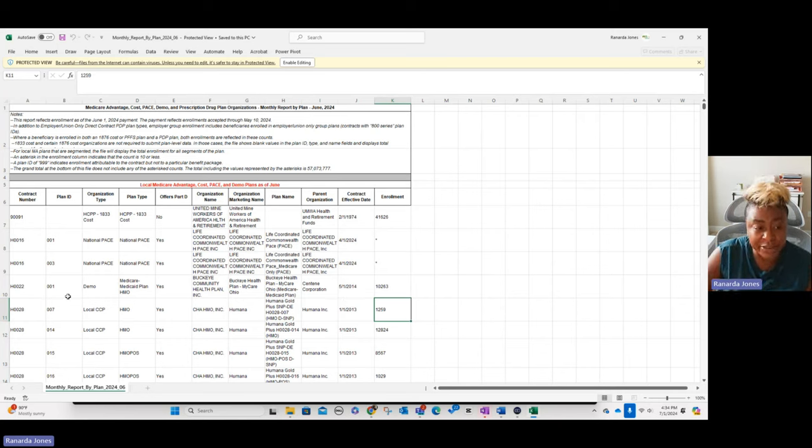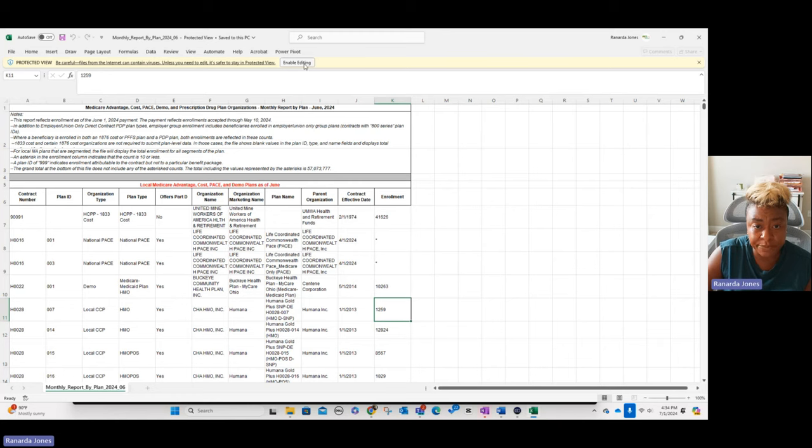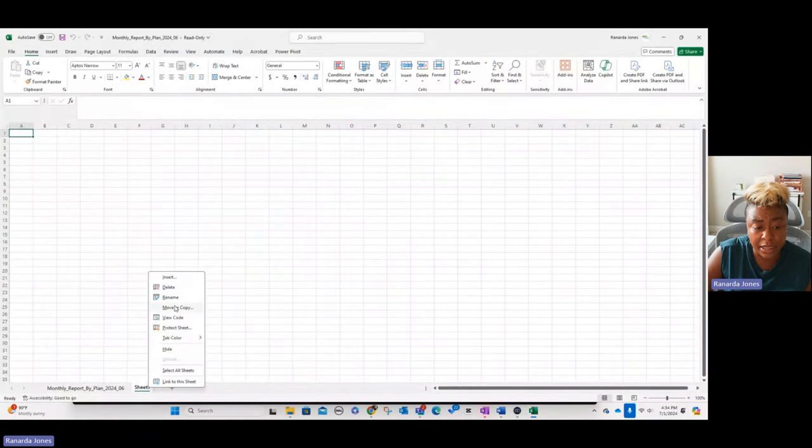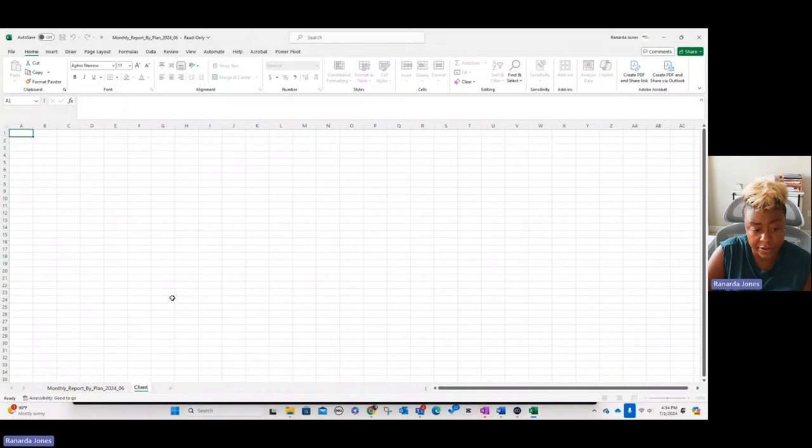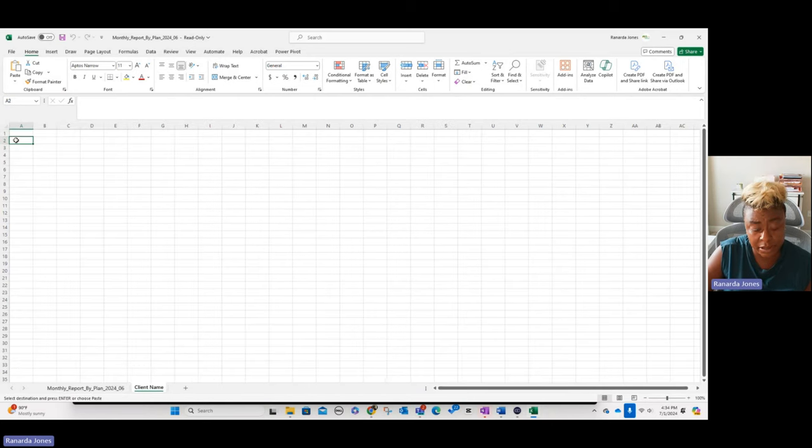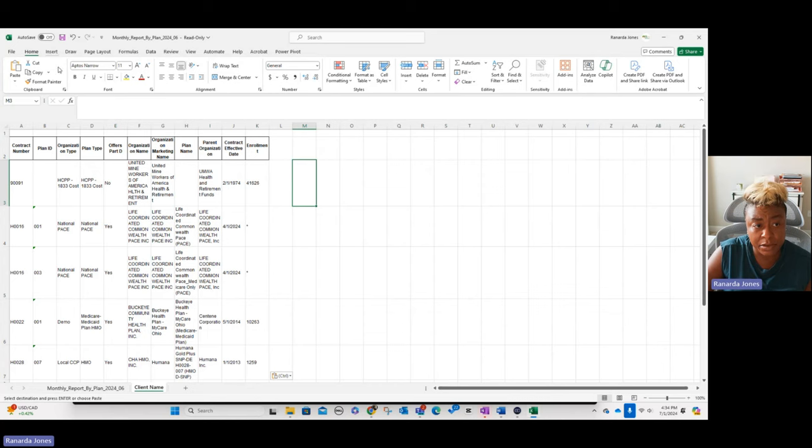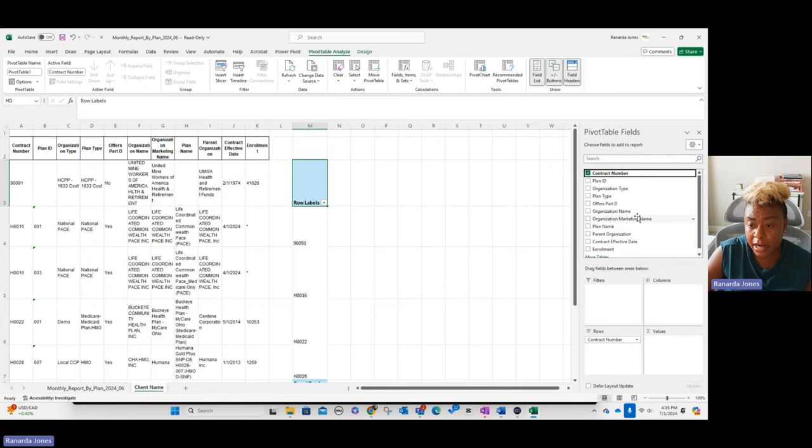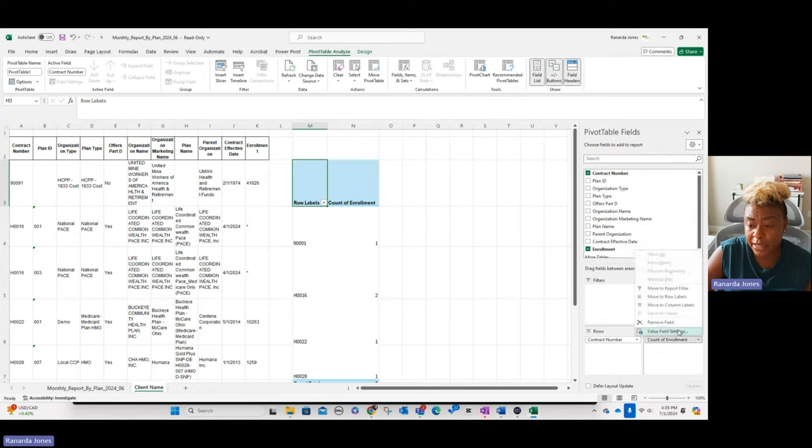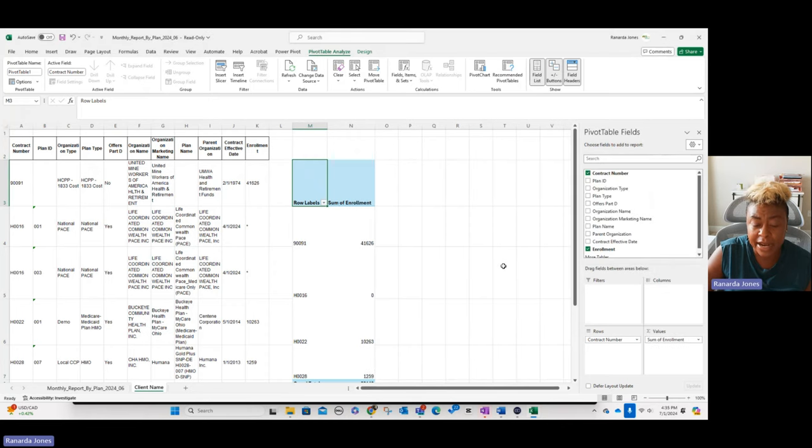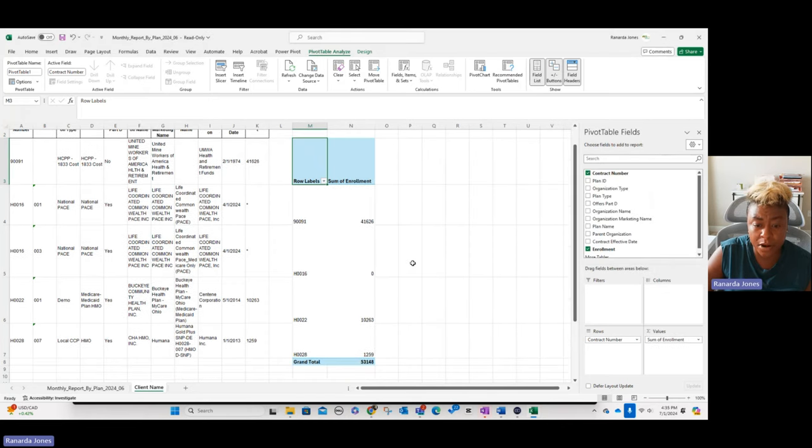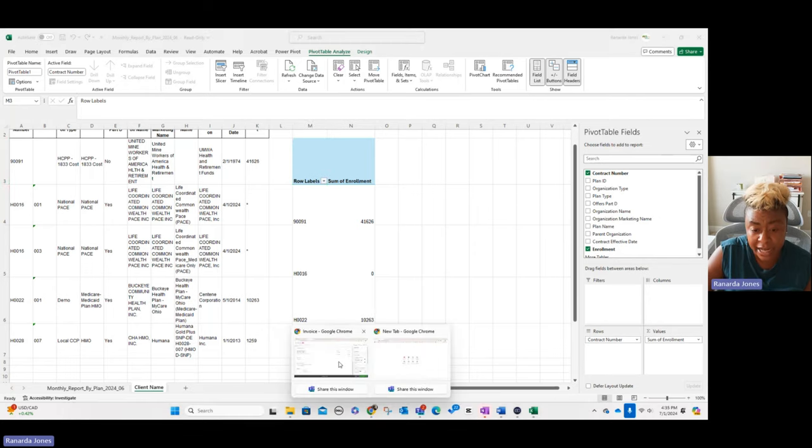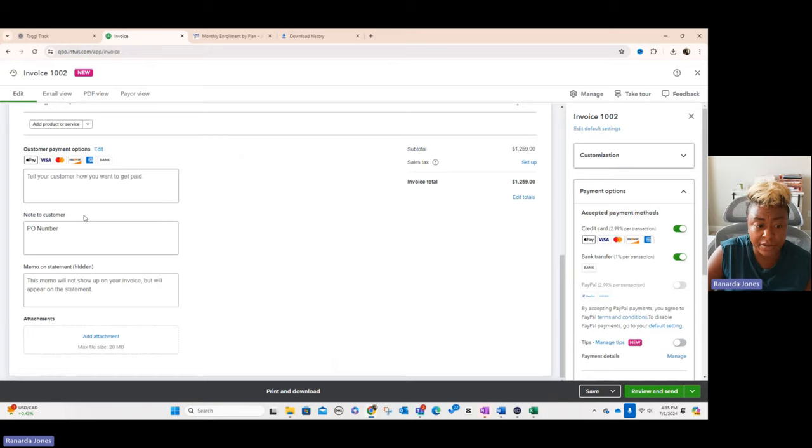For this one, what I would do is I would filter out by all the plans that I need and then I would copy it into this spreadsheet. I would create another tab called the client name, whatever the client name is. Then over here I would pull out the data, I would do a pivot table. In my pivot table, I'm going to have it by contract number and I'm going to have it by enrollment. And I don't want to count, I want it as a sum. So we go to value field settings, change this to sum. And now if these were my actual clients, I would have H0028-1259 in the invoice, H0022-10263 in the invoice and so forth. And that's how it would actually populate into the invoice itself.